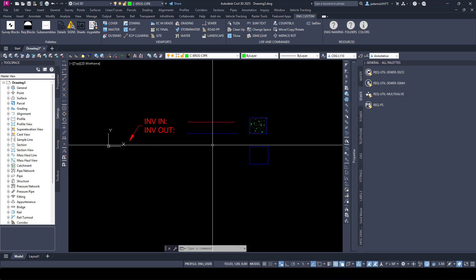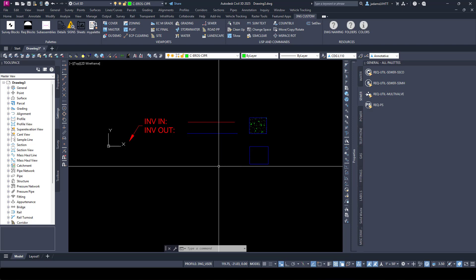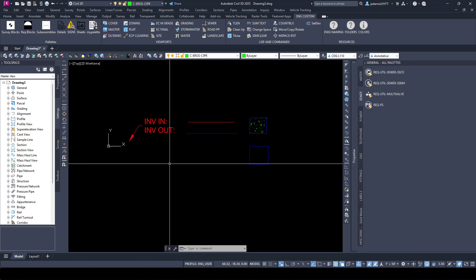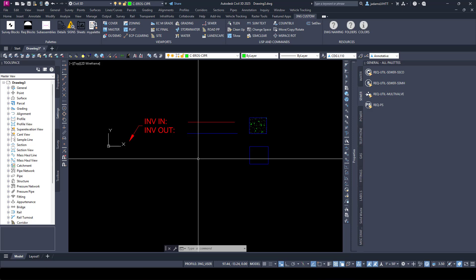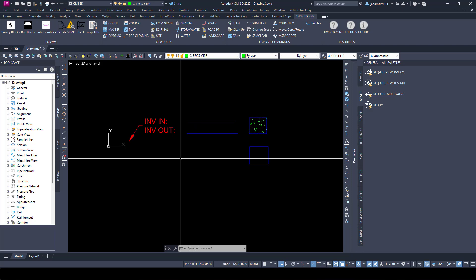Before we get going into the hows, let's talk about some of the background information you need to know and what custom tool palettes are able to do for you in ribbons.